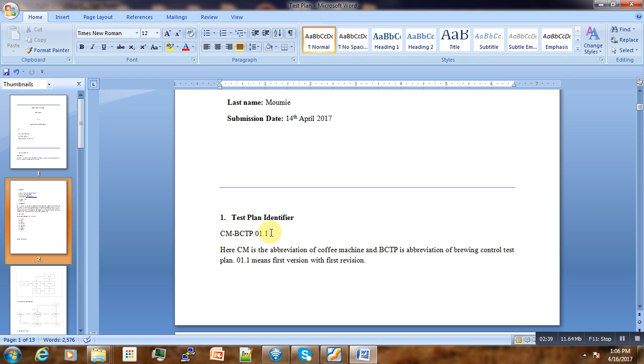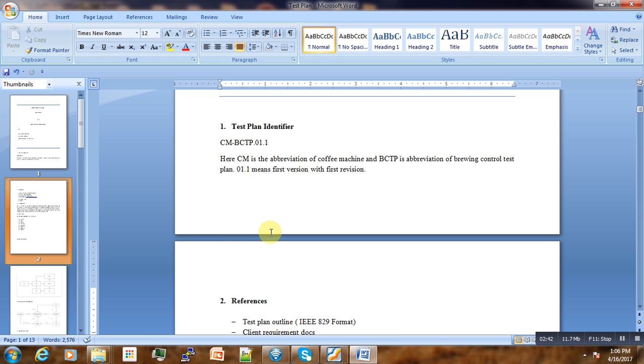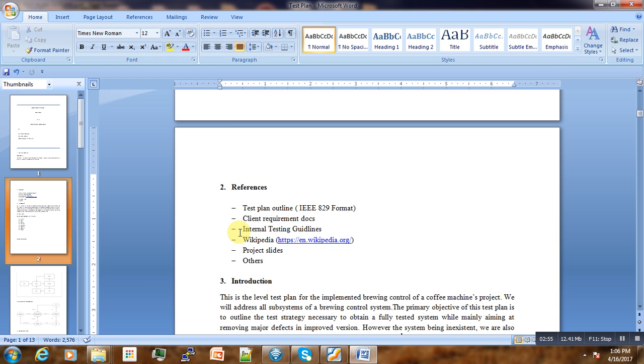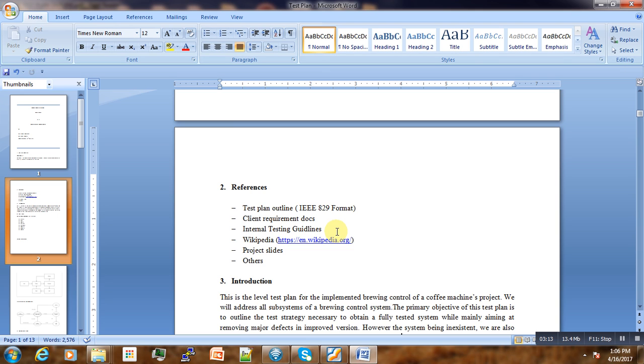The next thing is the references. References are different documents that have been used while writing this test plan. We have the test plan outline that I showed you in the beginning, the requirement documents from the clients, the internal testing guidelines of our company, and also some web references and project slides used during the proposal.